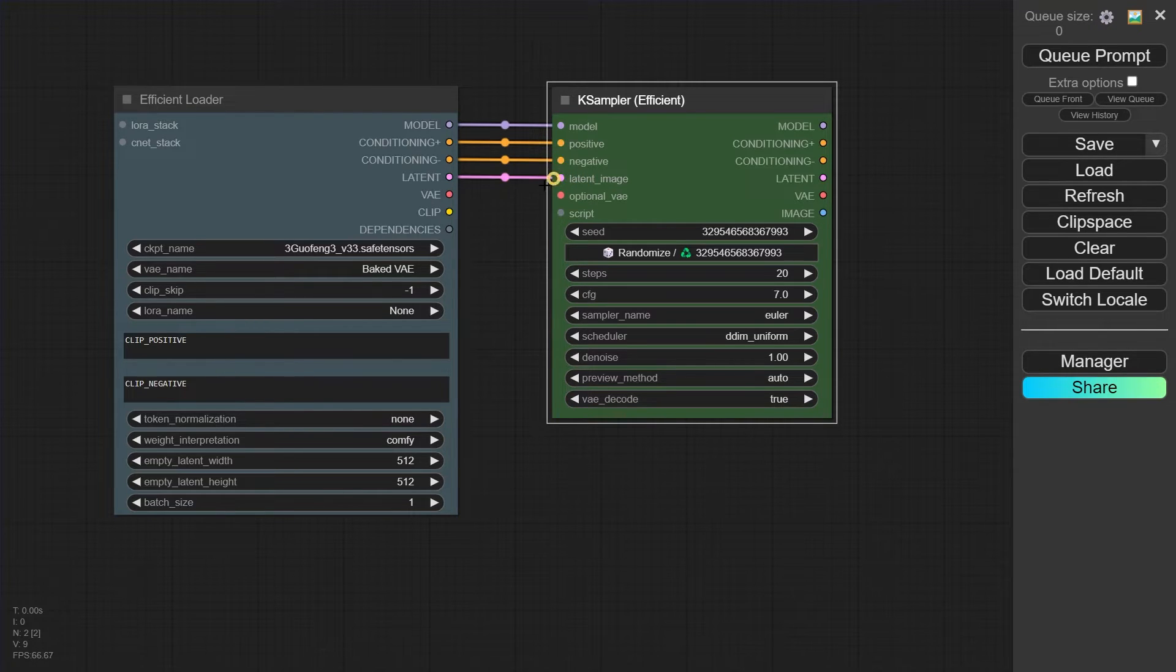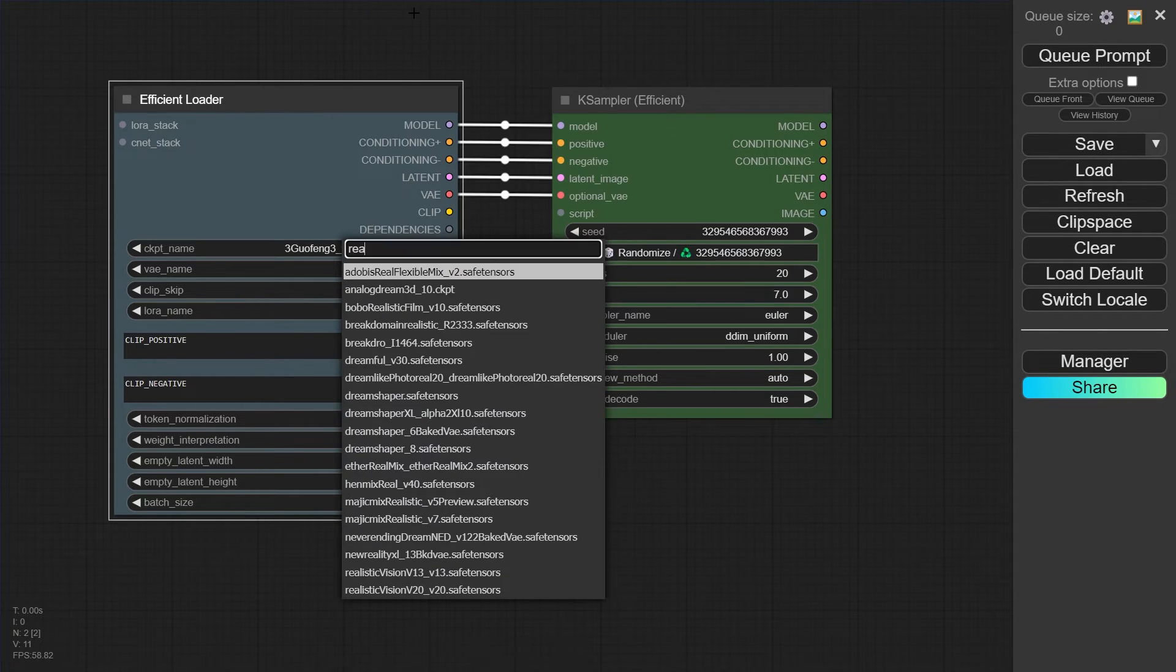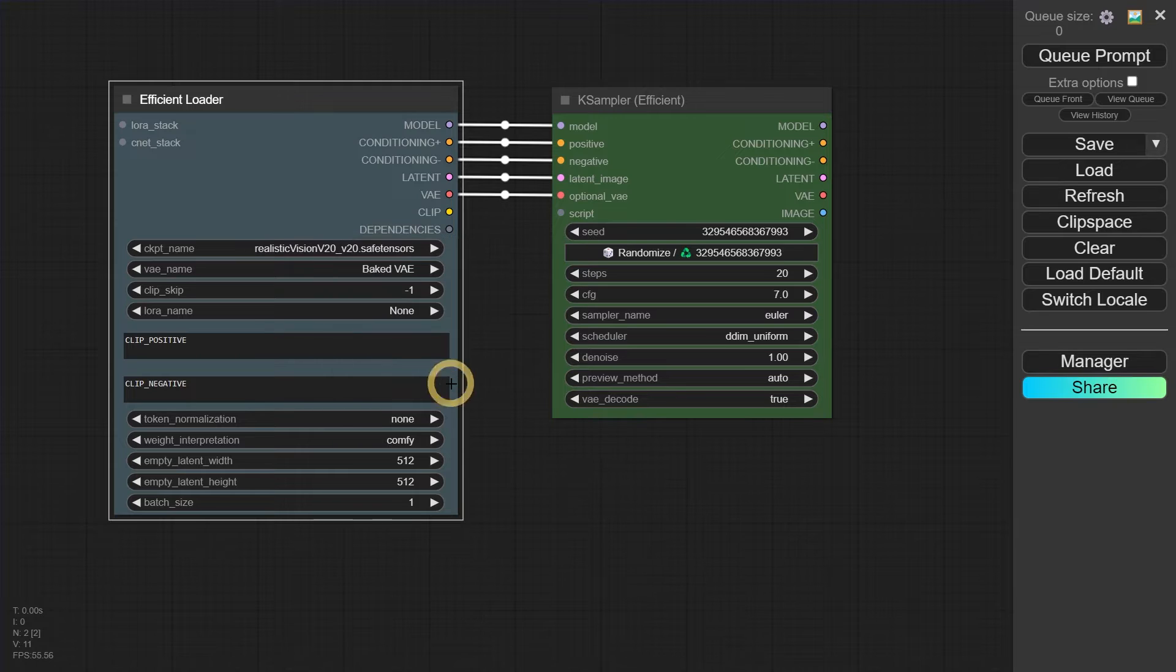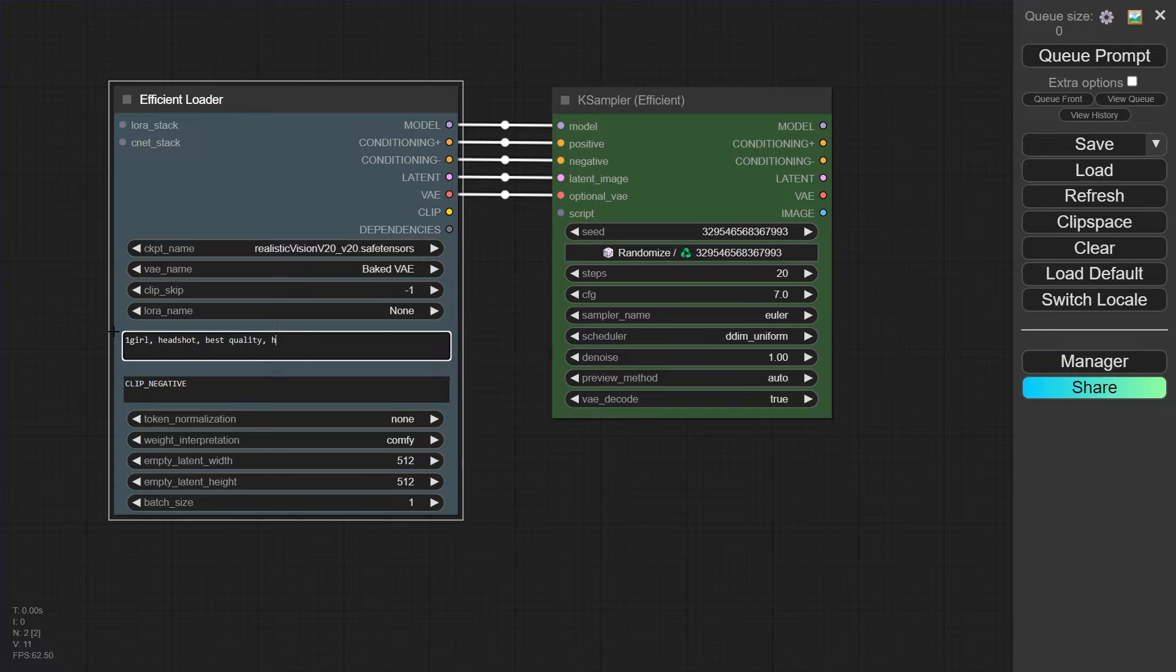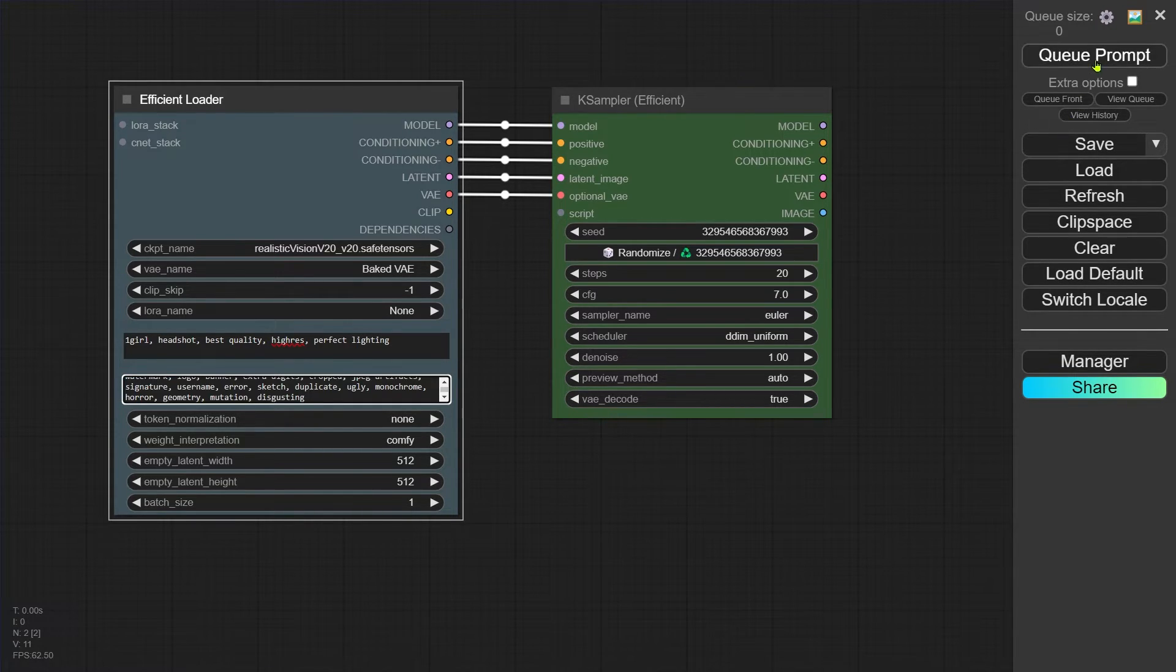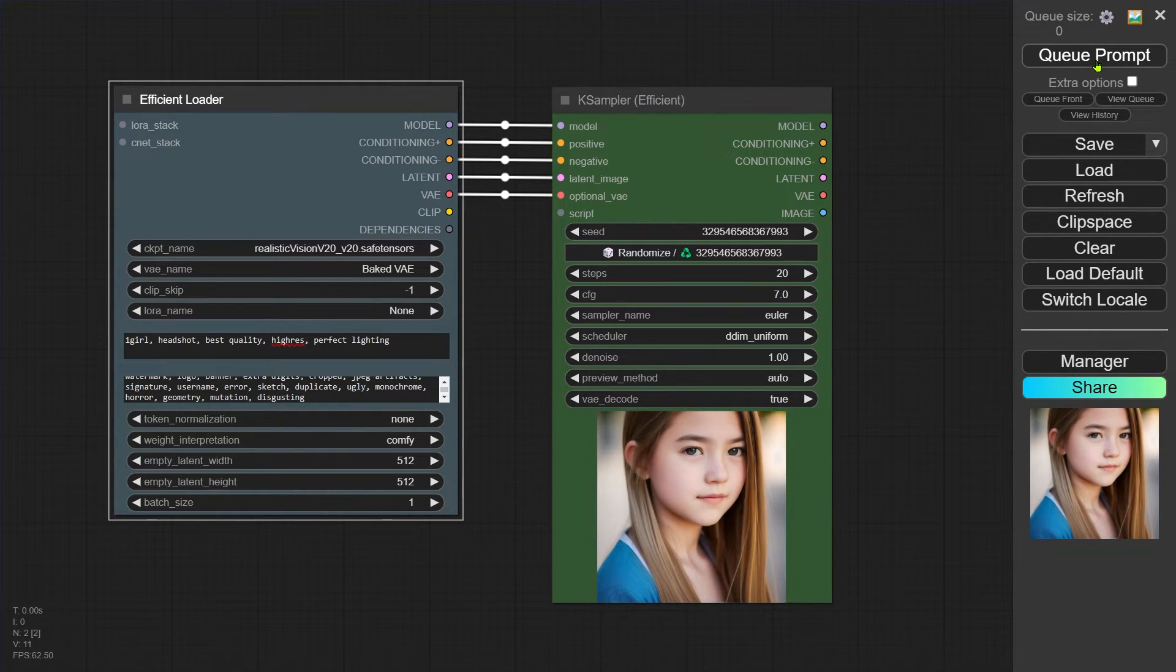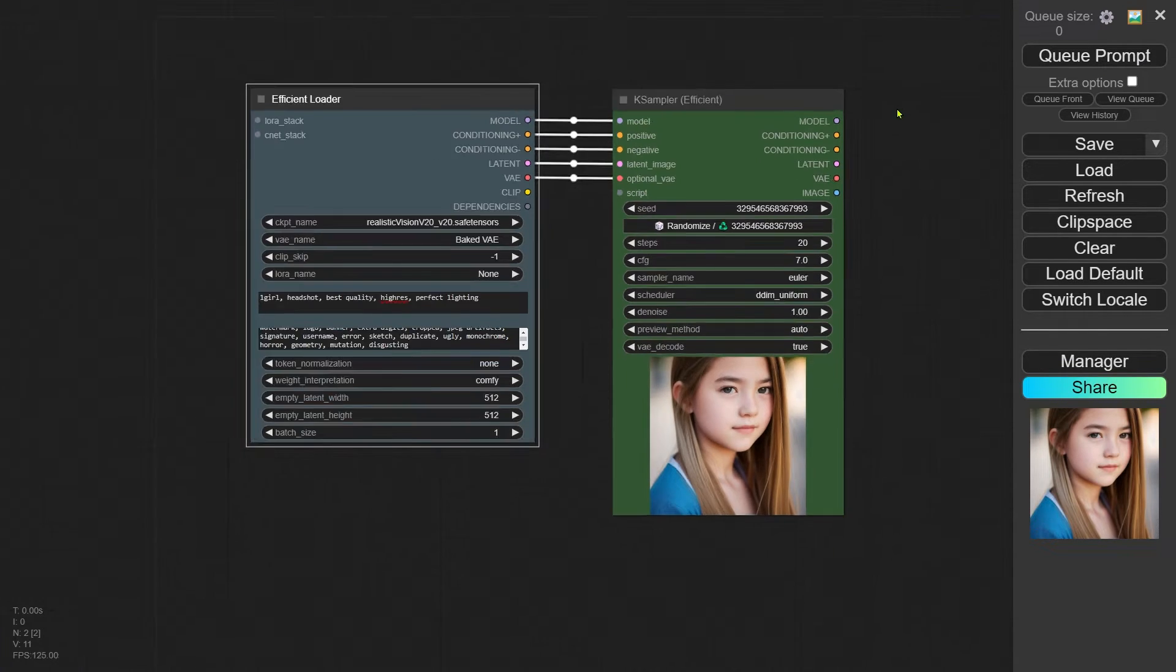Next up, let's choose a checkpoint and write our prompt. All right, hit the button to generate an image and let's see how it turns out. There you go, the image pops right out. Smooth sailing, no issues. Now let's move on to accessing XYZ plot.